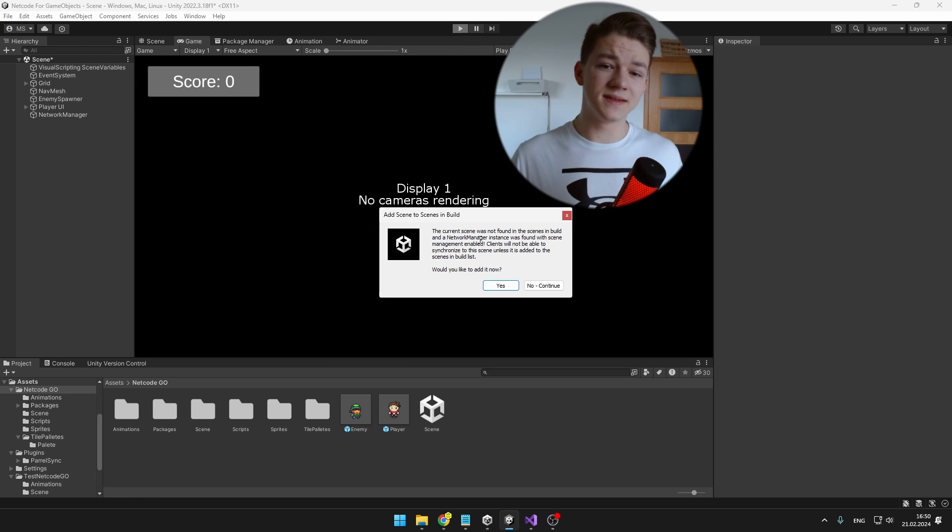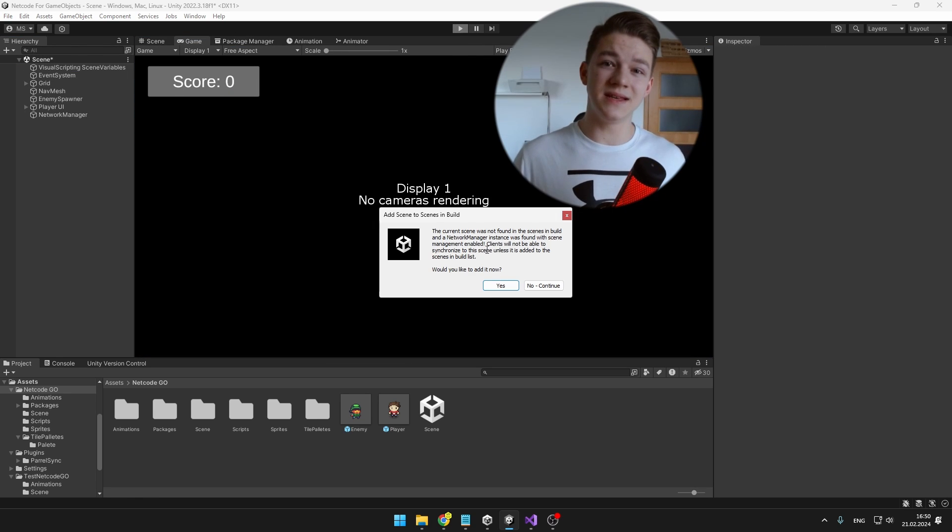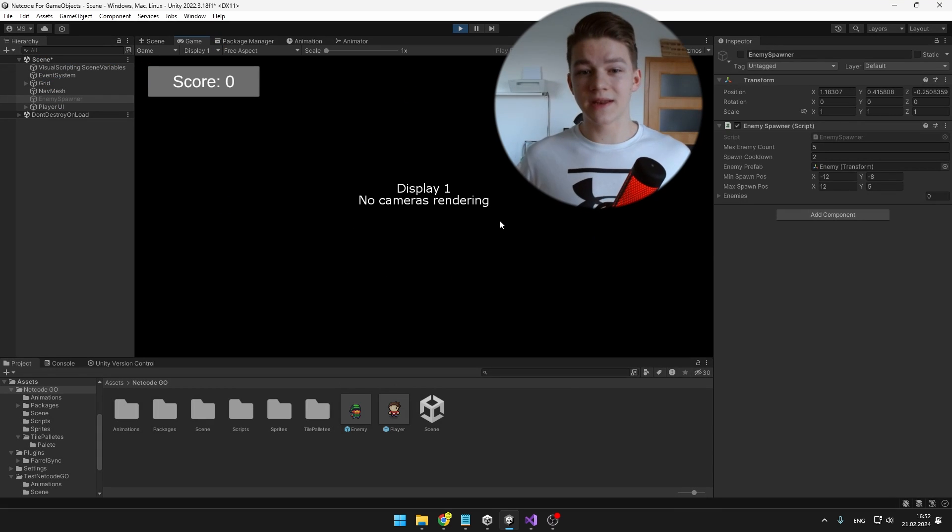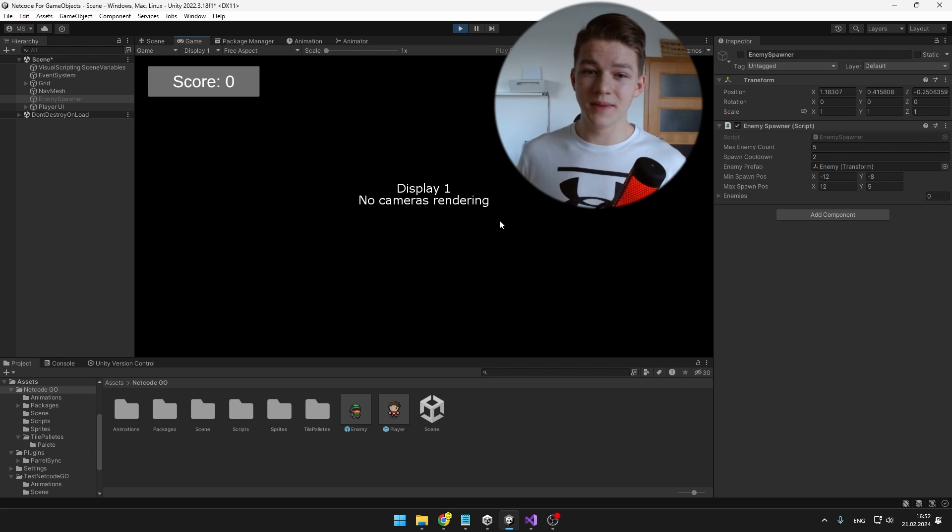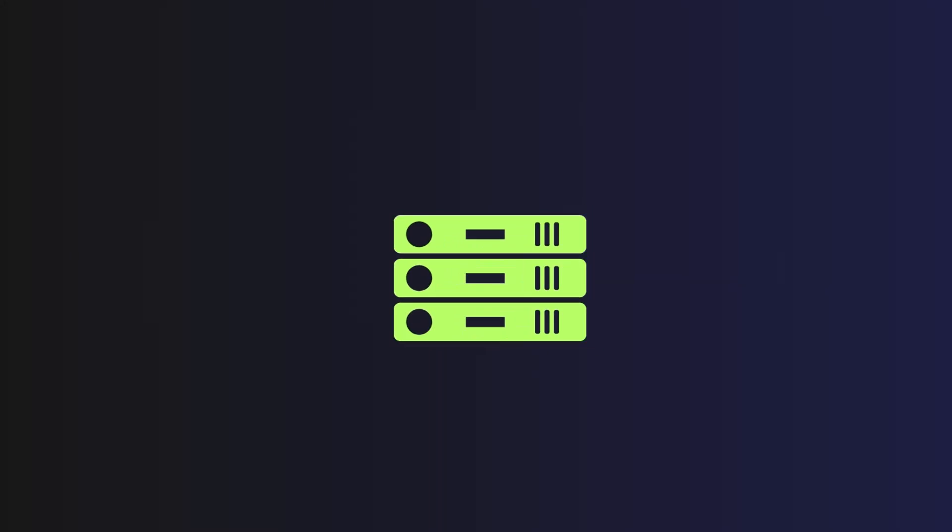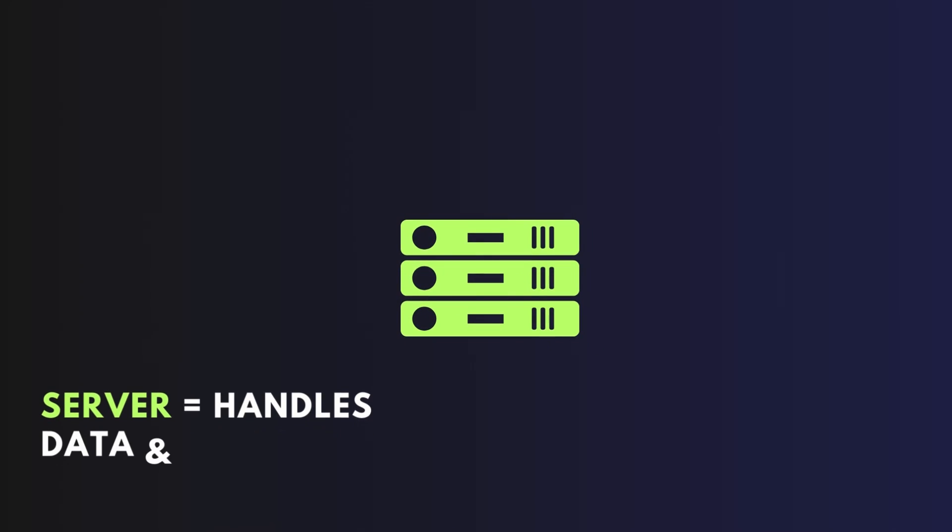And it tells us that the scene has to be in the build list, so we can just hit yes so it is automatically going to add the scene to the build. Right now nothing is really happening in the game because we either have to connect as a server, host or client. Server is just an entity that is handling all of the data and the operations that should be happening in the game.